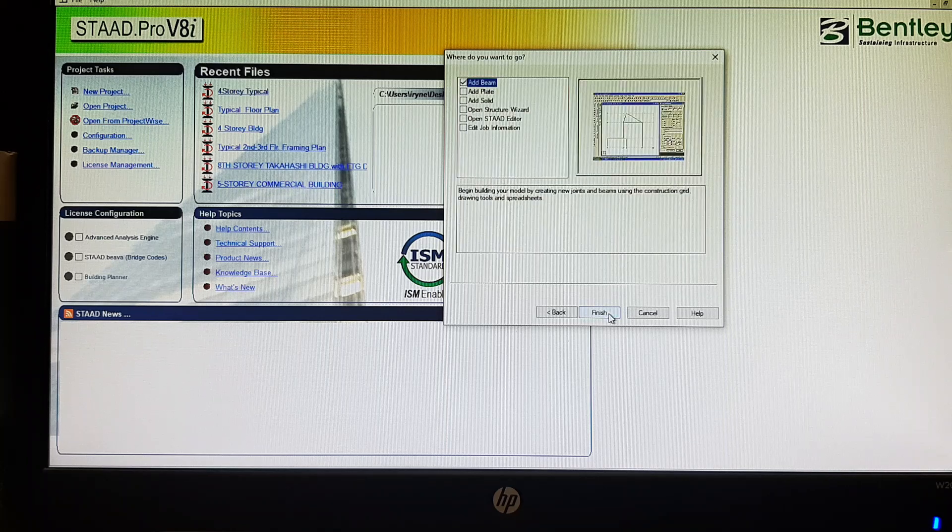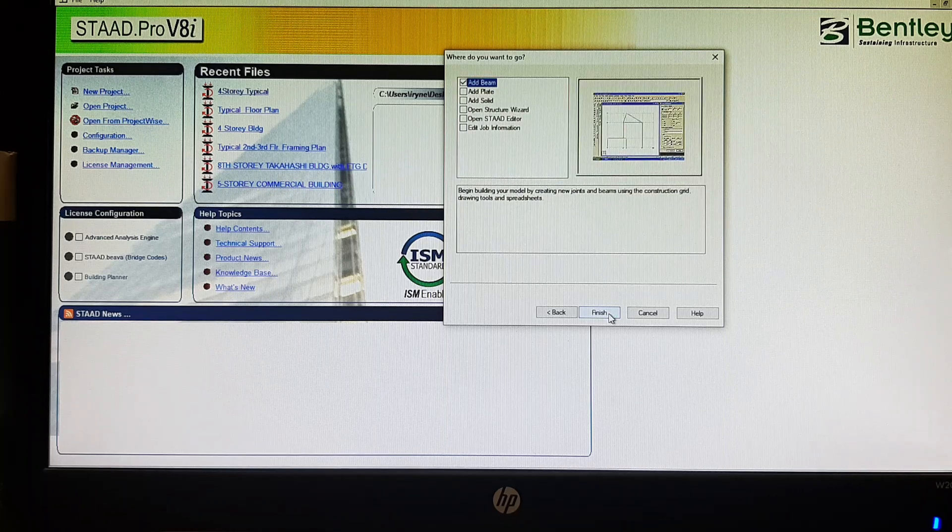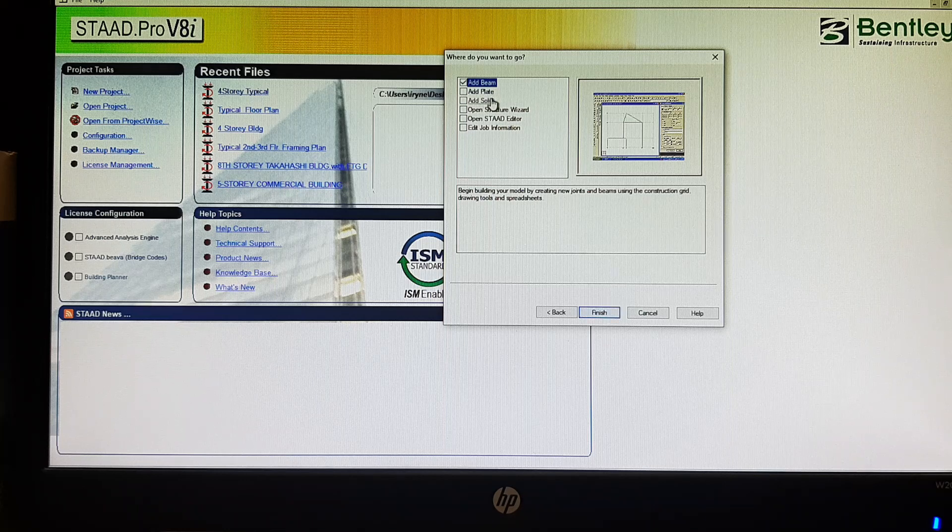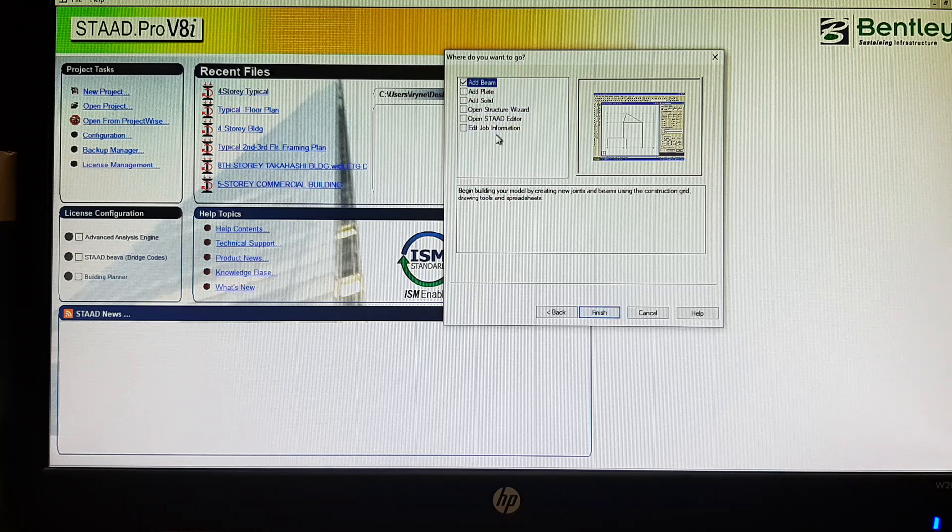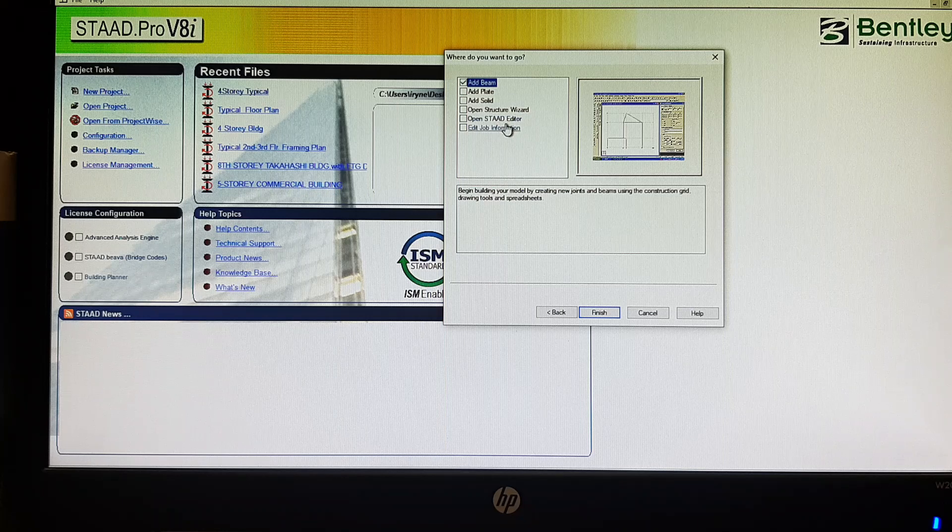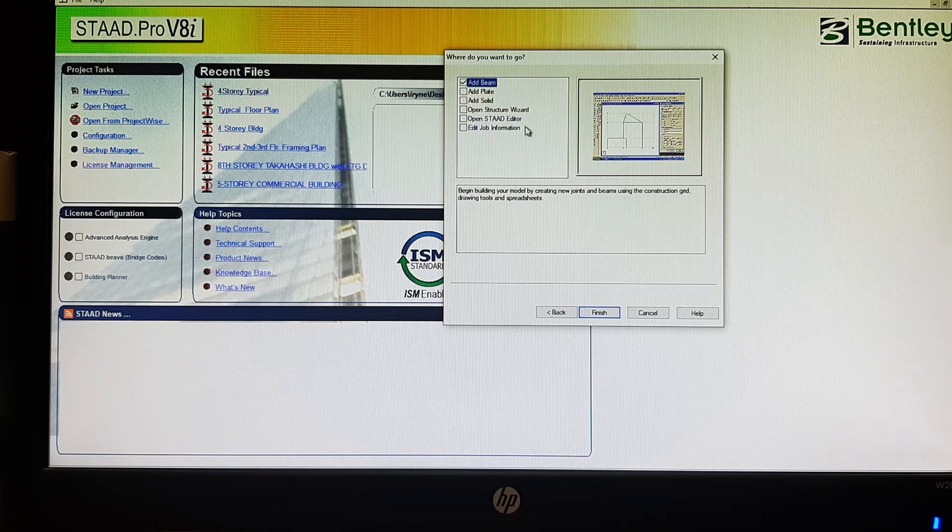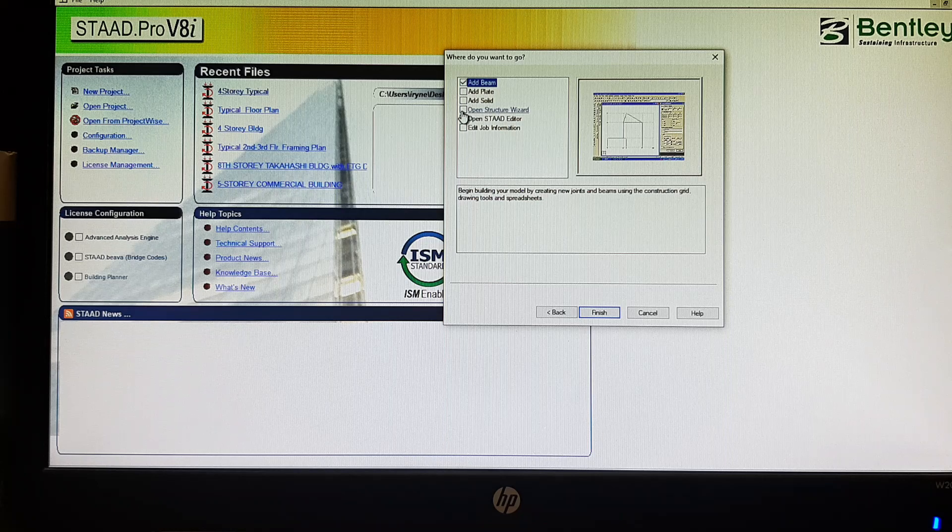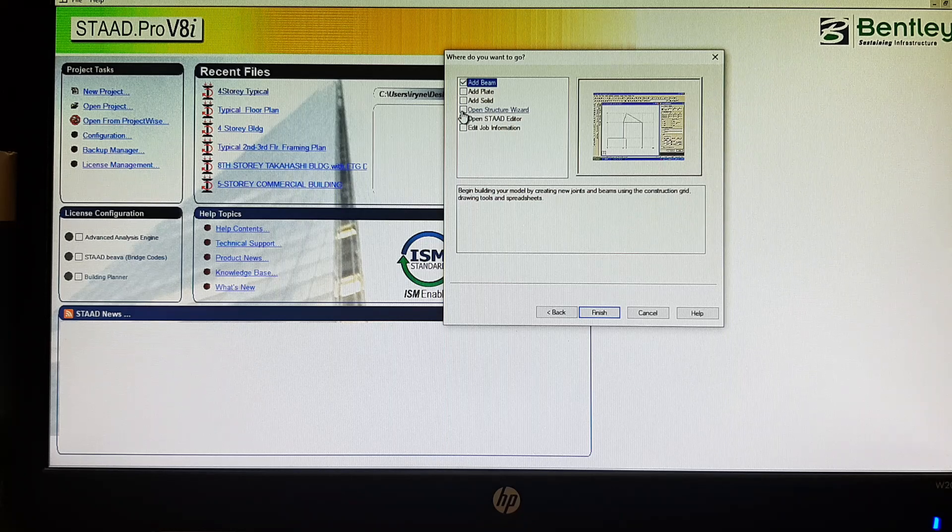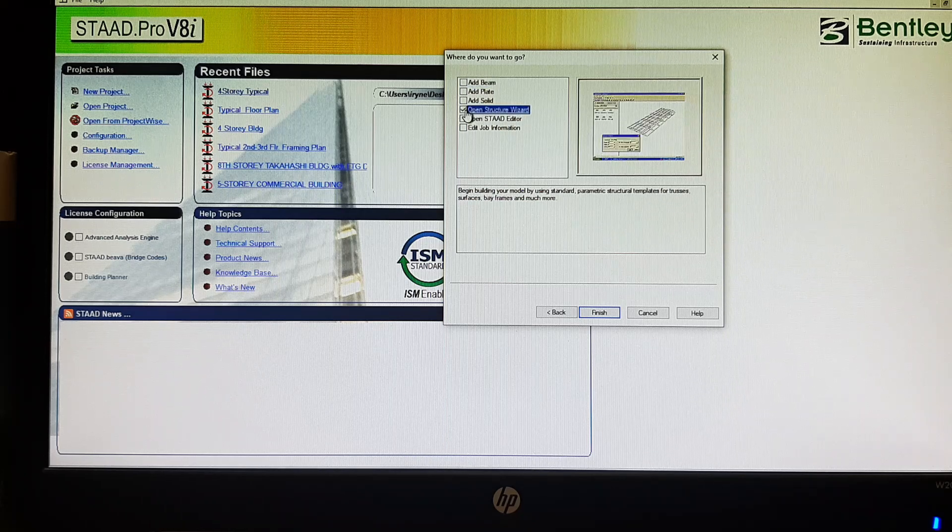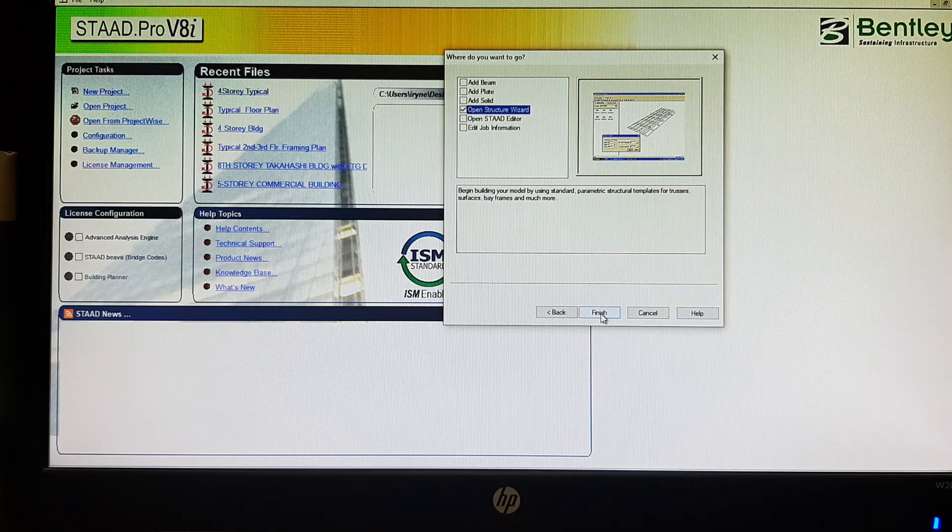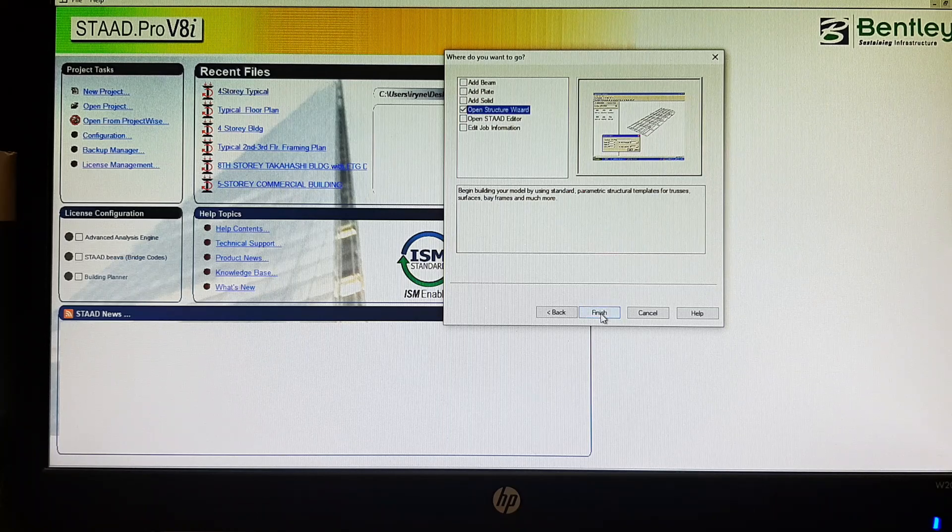Where do you want to go? There are choices: adding beam, adding plate, adding solid, open structure wizard, by STAAD editor, and the job information. For me it's easier with the open structure wizard. Let me choose this one and then click finish.